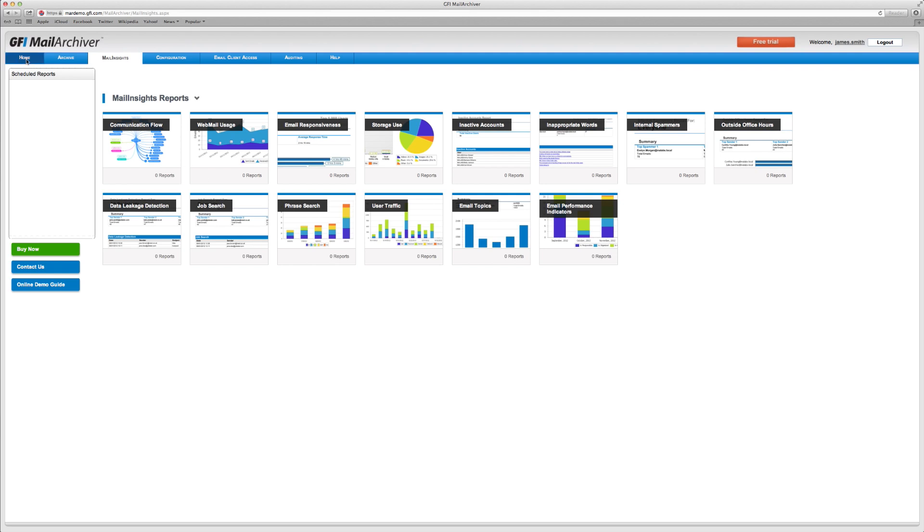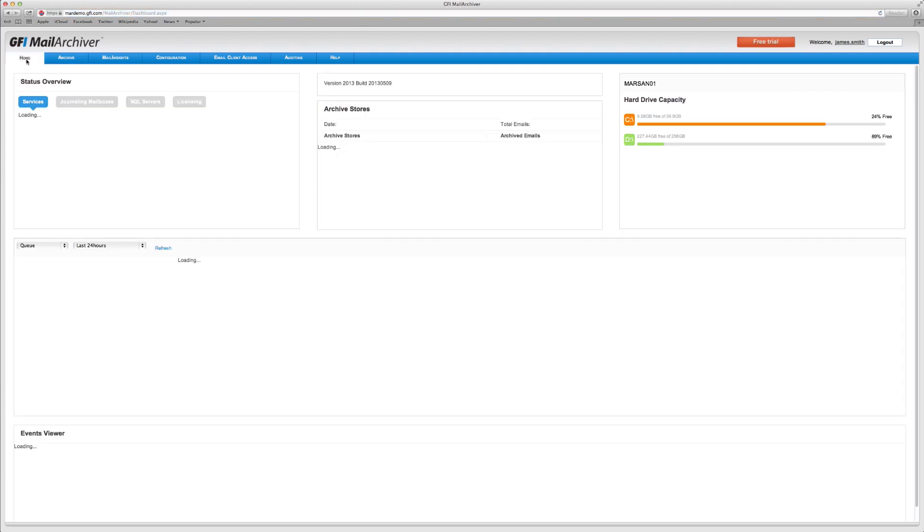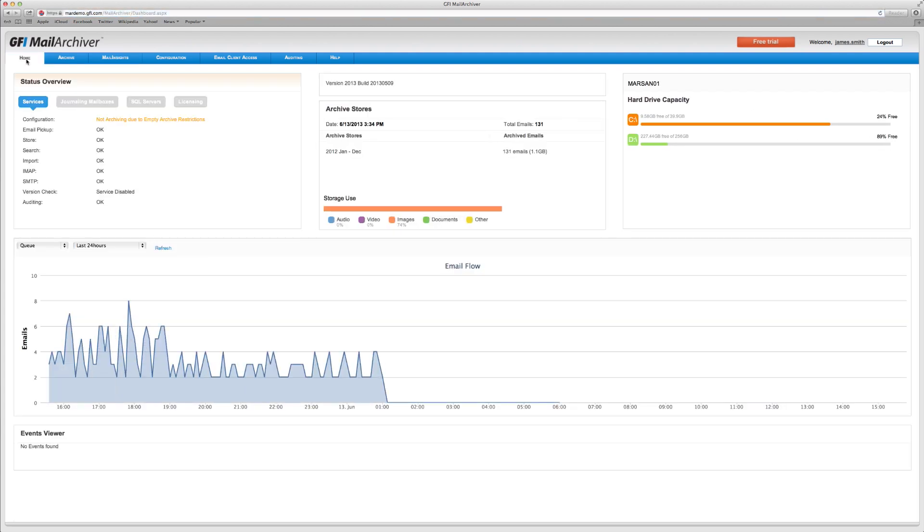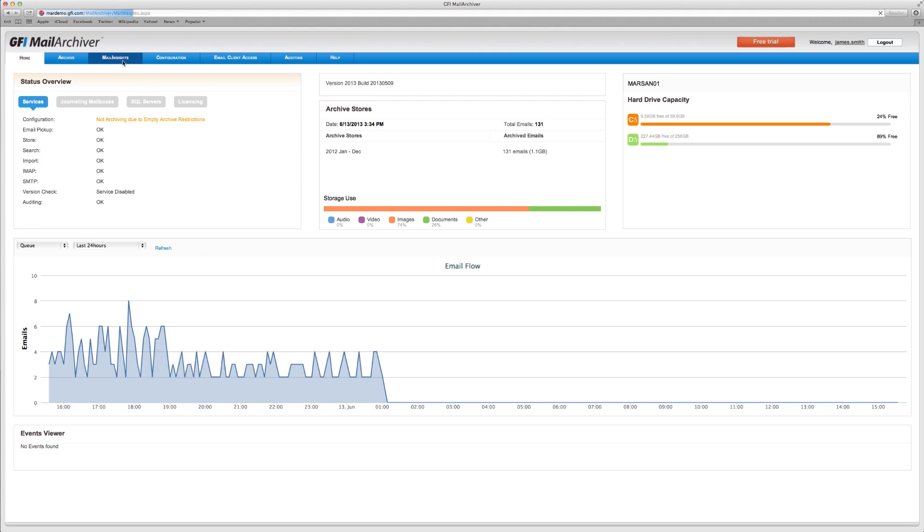Finally, the dashboard on the Home tab is a great place for an at-a-glance view of your archiving status.